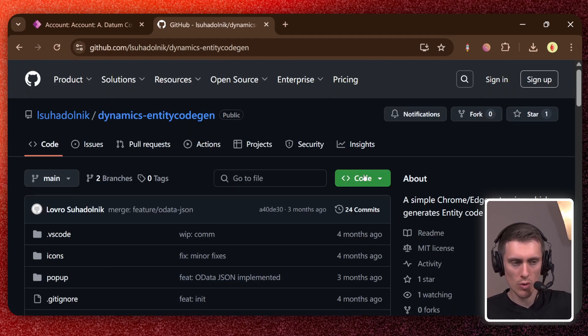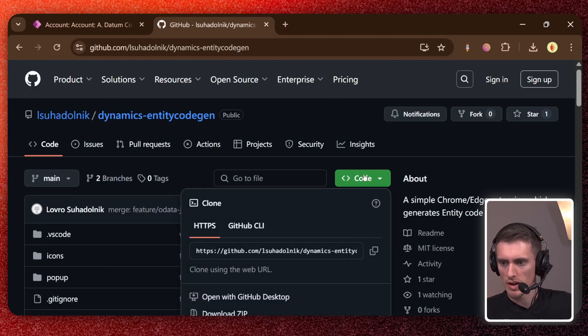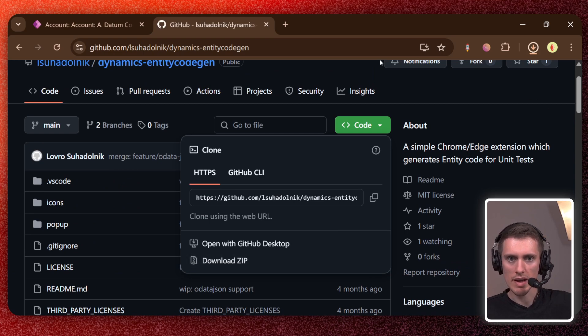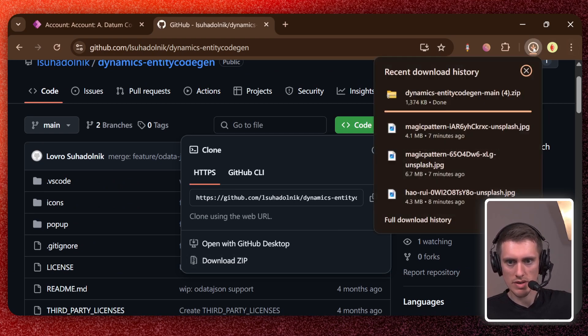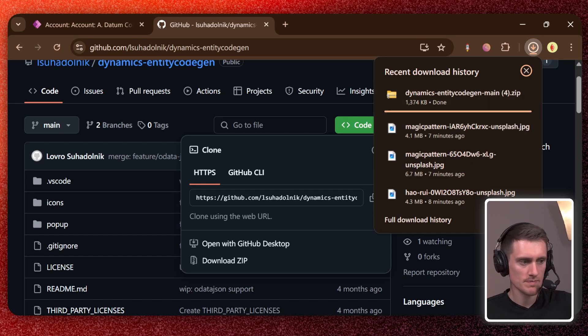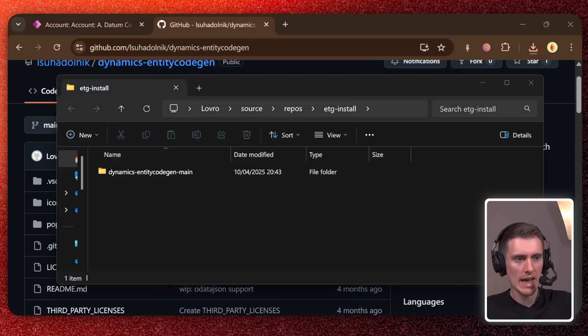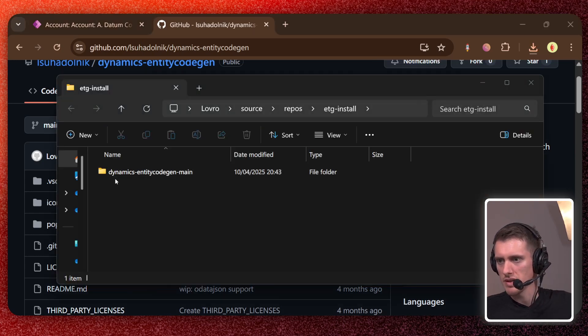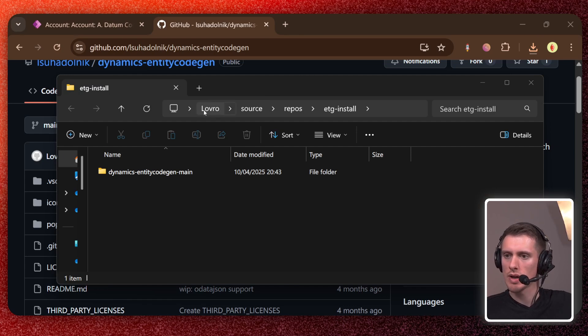So just go here to code, click on download zip. And then when it installs, just open it, just a second, and then extract it. I already did that and I'm not gonna show you how to do that.